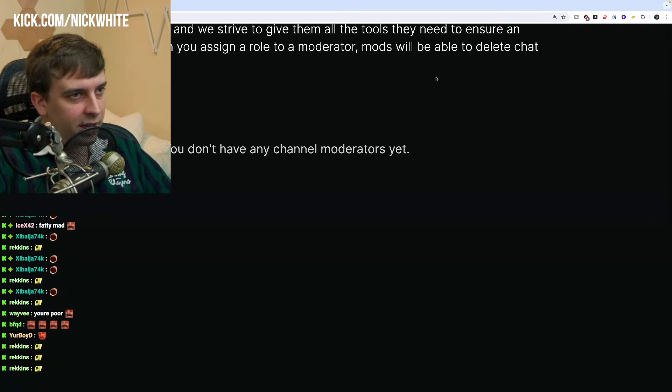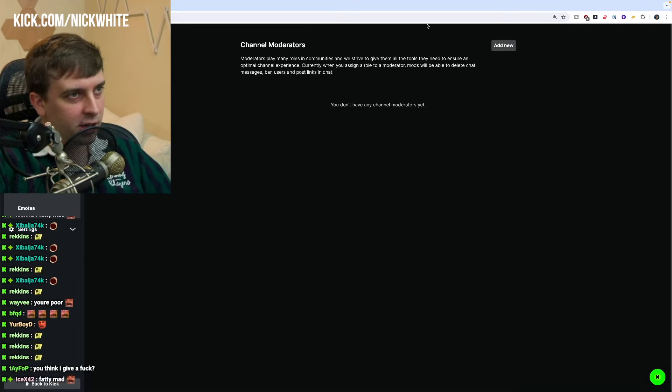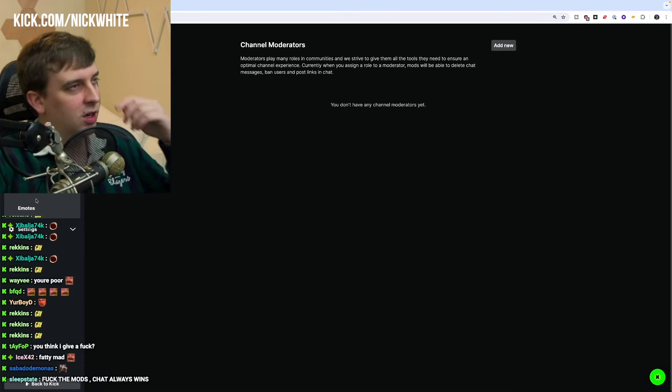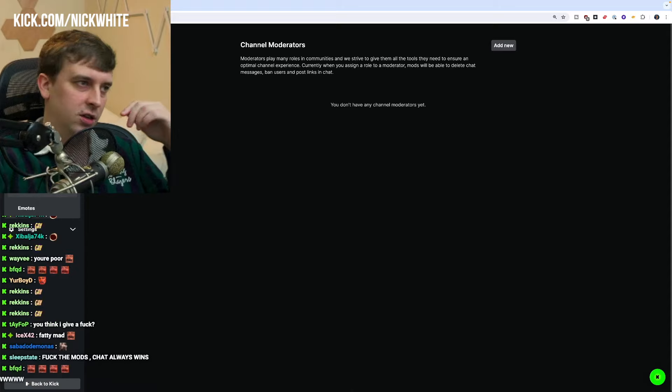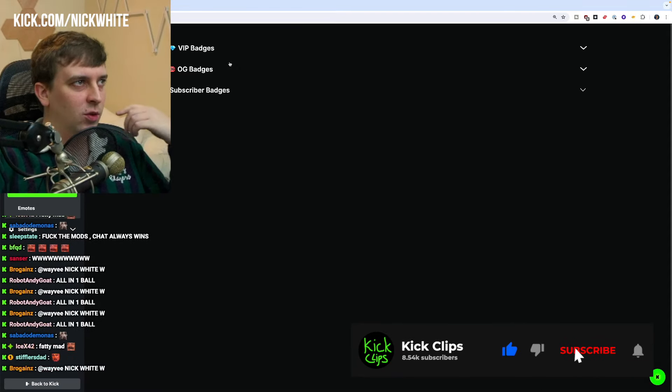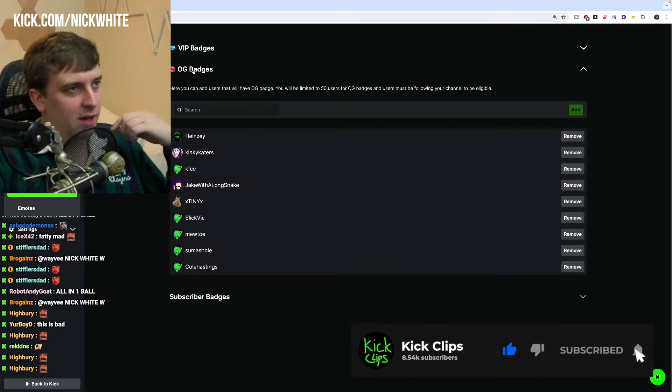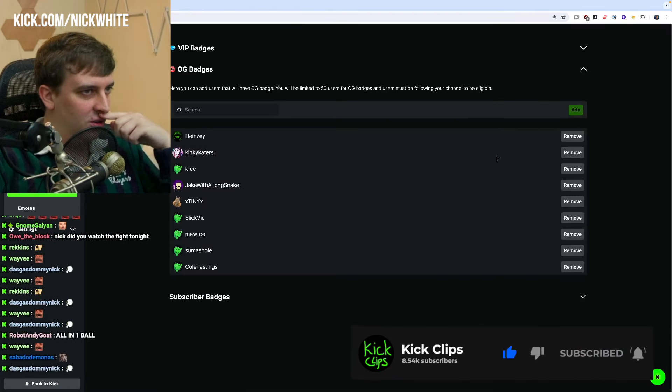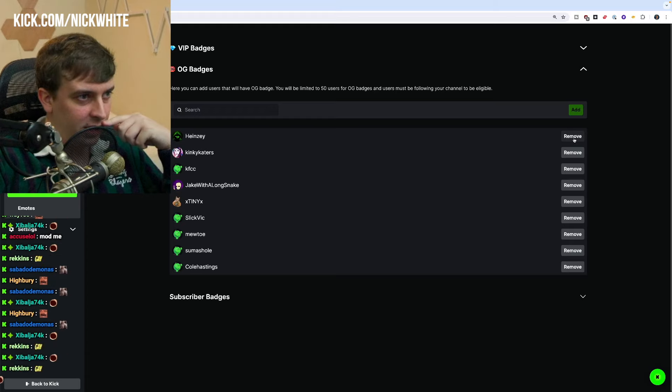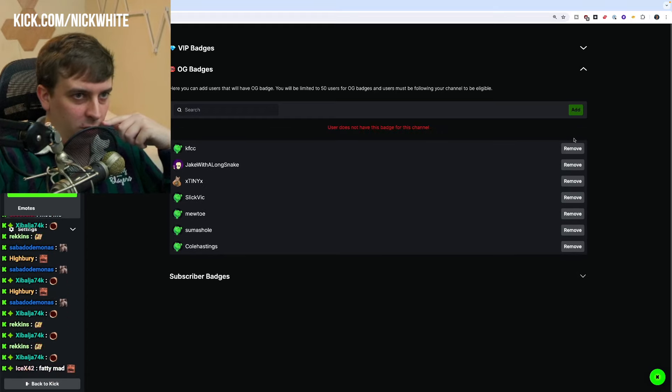You don't have any channel moderators yet. That's funny, there was 20 a minute ago. They're all gone. Everyone wants to... when I'm losing something. Okay, well, OG badge remove, remove, remove.